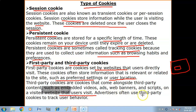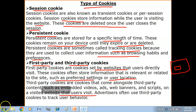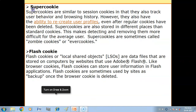Advertisers often use third party cookies to track user behavior. Now we have super cookies. Super cookies are similar to persistent cookies in that they also track user behavior and browsing history.